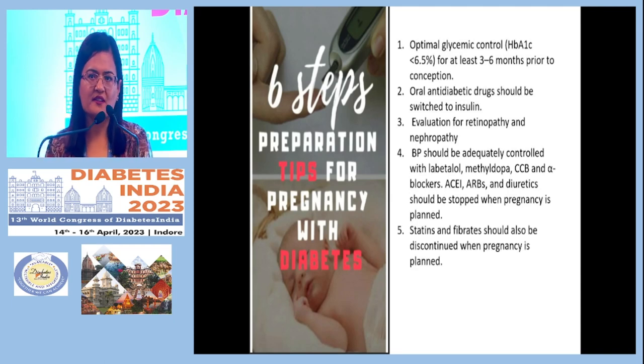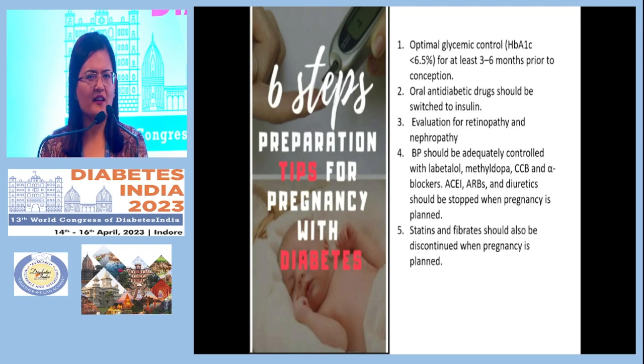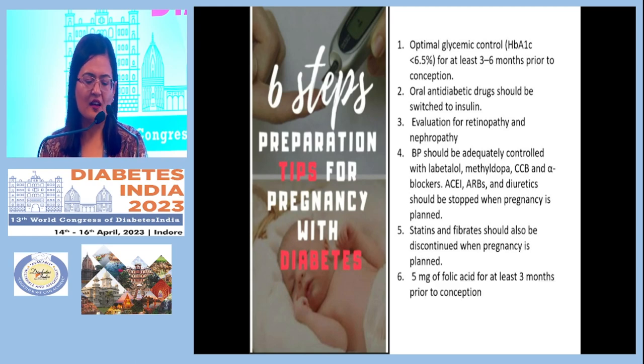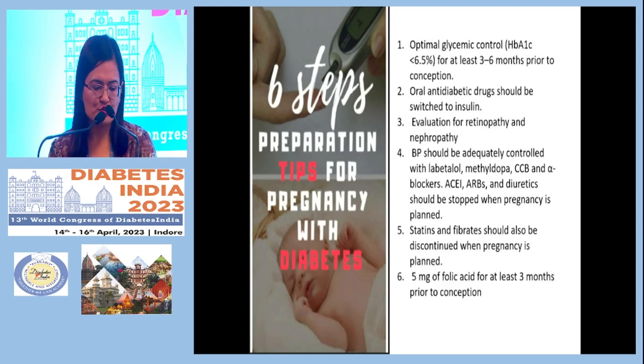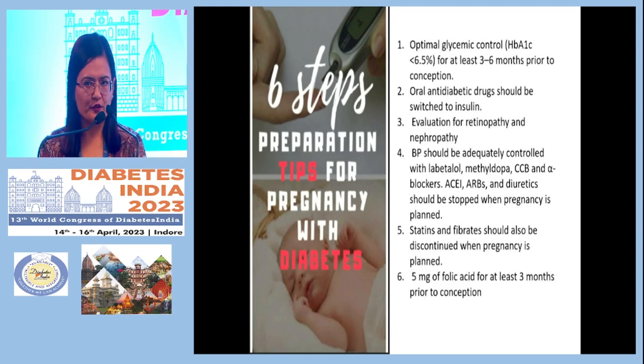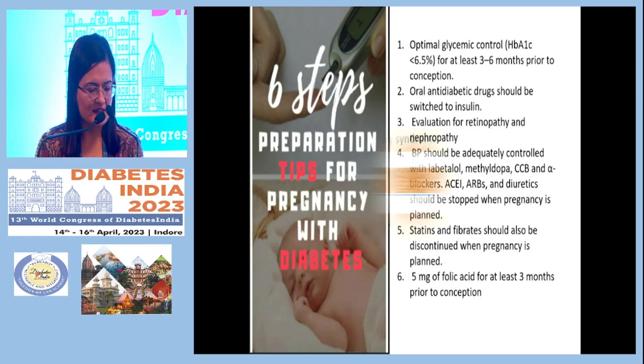Statins and fibrates should be discontinued as they are contraindicated in pregnancy. 5 mg folic acid should be given to females at least three months prior to conception.